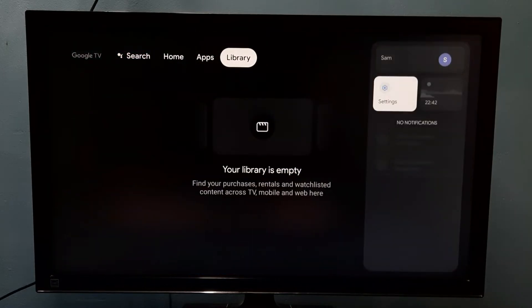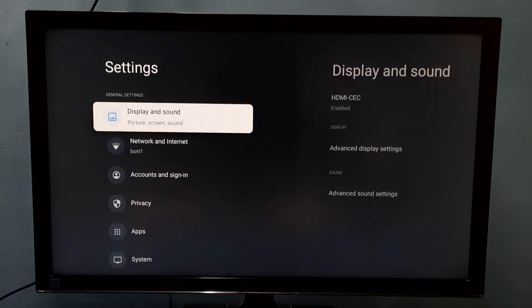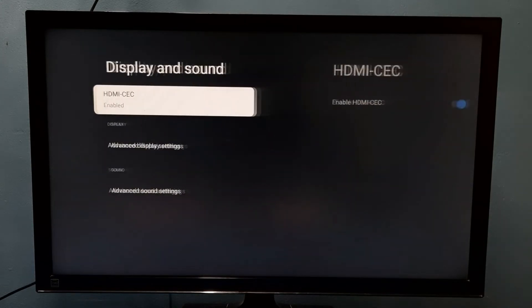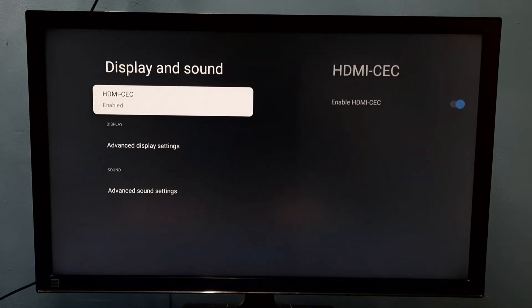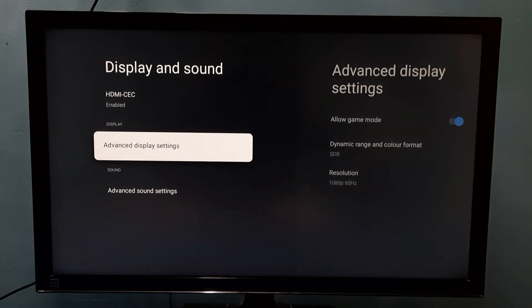Go to settings, then select display and sound, then select advanced display settings.